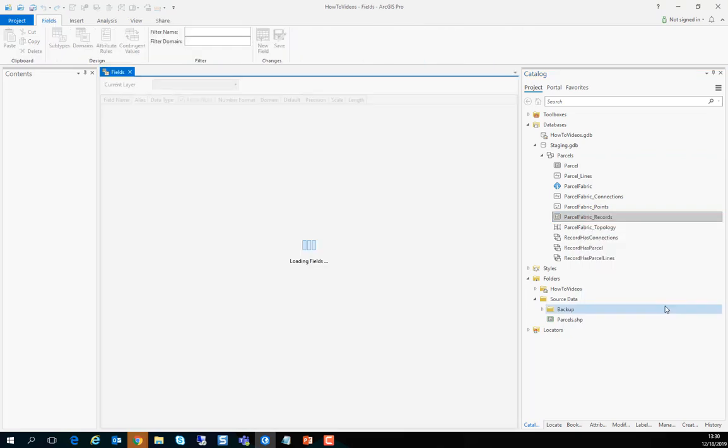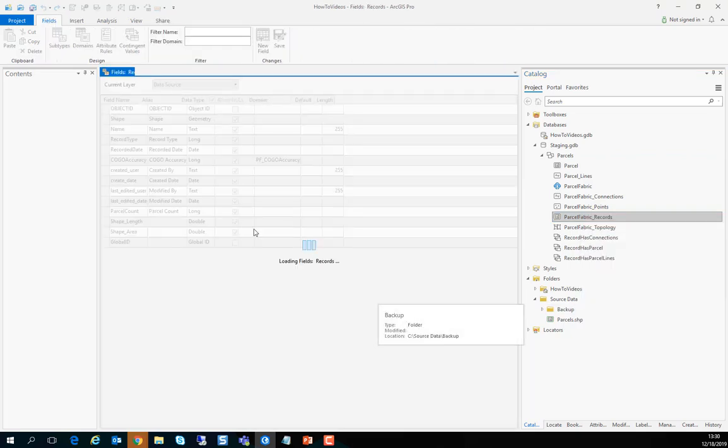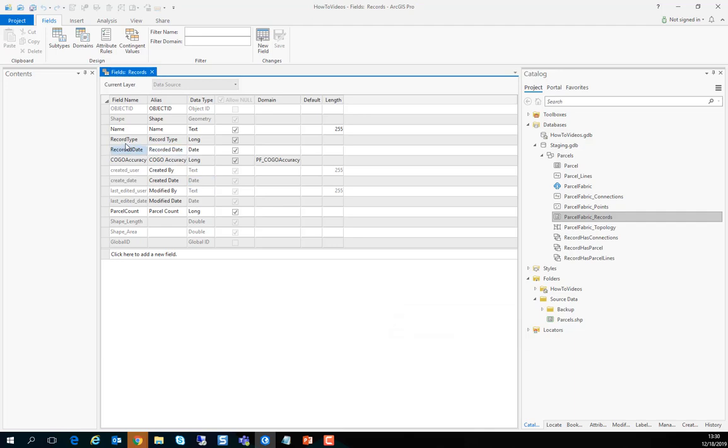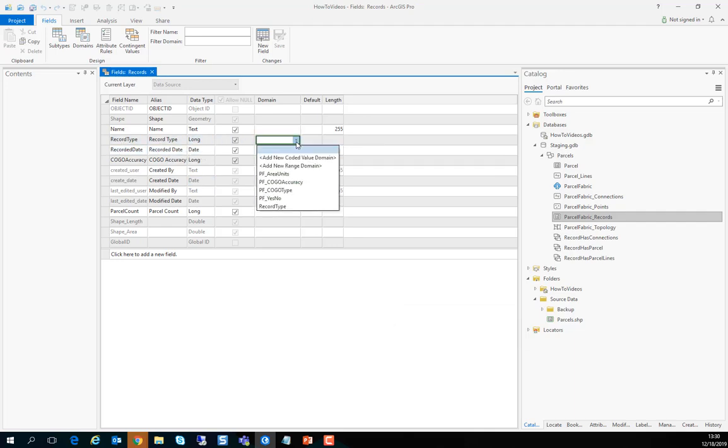So let's go design fields and on the record type specify the domain we've just created. And here it is.